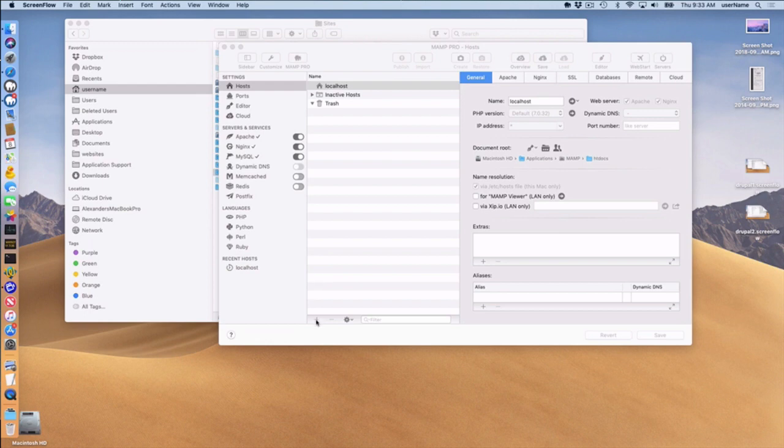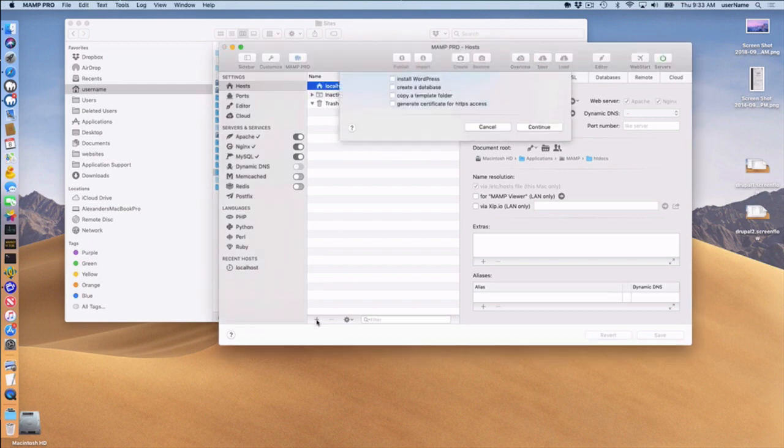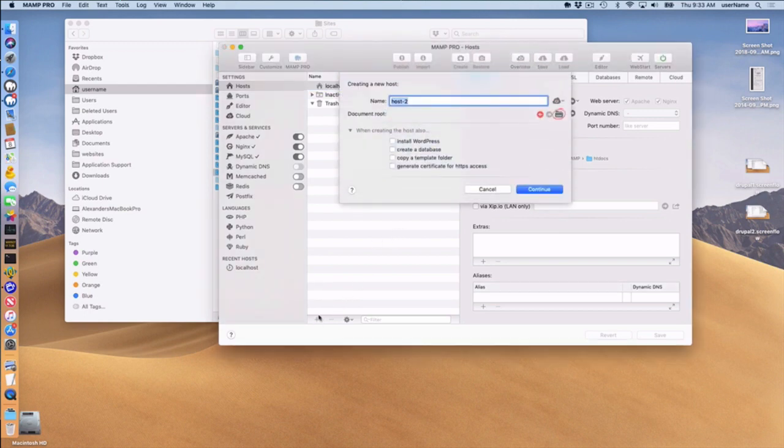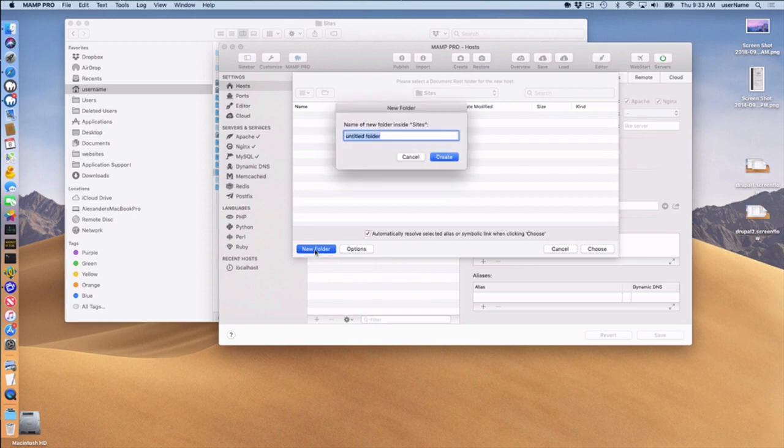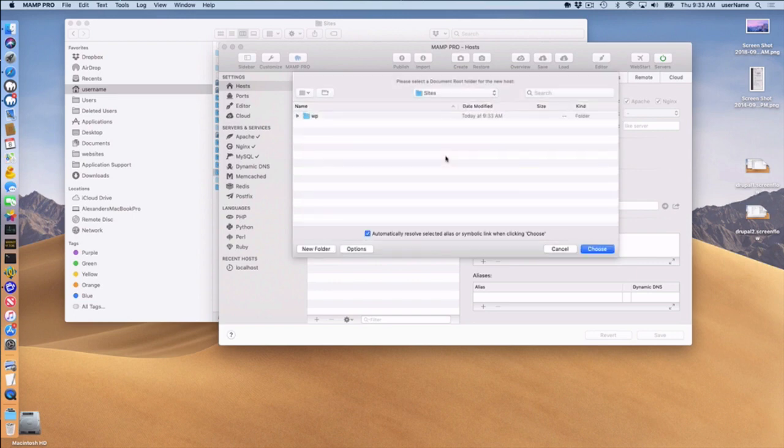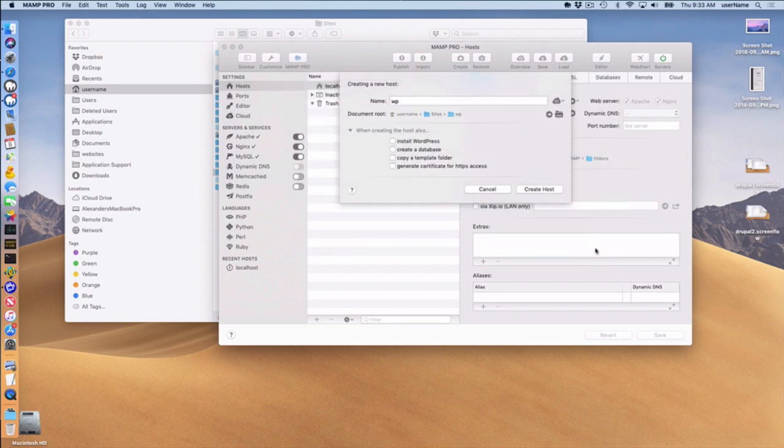First thing I have to do here is add a new host, pressing the plus button down here at the bottom of the hosts table. I'm going to call my host WP and set a document root of WP in this folder. So set my document root in username sites WP.